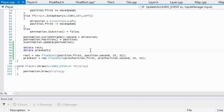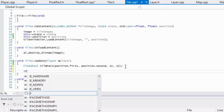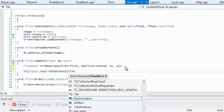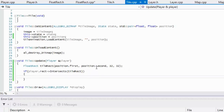Continuing in tile.cpp, we check: if player.rect intersects with tileRect, then we have a collision. When there's a collision we need to handle some specific response logic — but that will take a while, so I'm going to split it into the next tutorial. Thanks for watching, hope you enjoyed it, and look forward to the next one!